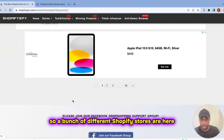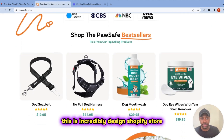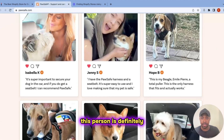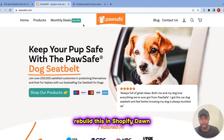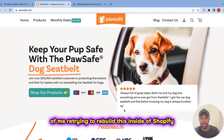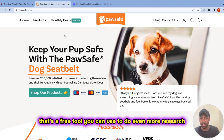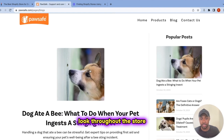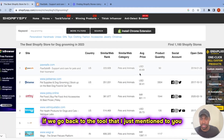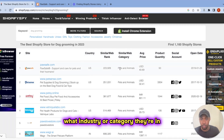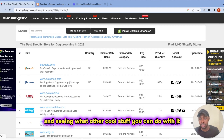A bunch of different Shopify stores appear. I'm going to click on the first one and go to 'Jump to Site.' This is an incredibly designed Shopify store — it sticks out. This person is definitely making money with this for sure. Honestly, I'm kind of interested to see if I could rebuild this in Shopify Dawn. Let me know if you want to see a video of me trying to rebuild this inside Shopify Dawn. But either way, that's a free tool you can use to do even more research. You're going to follow generally the same process — look throughout the store, see what they're doing well, see what the customers are saying about them. If you go back to the ShopifySpy tool, you can see other details like where the store is based, what industry or category they're in, and other information. I recommend going through the rest of the tool to see what other cool stuff you can do with it.